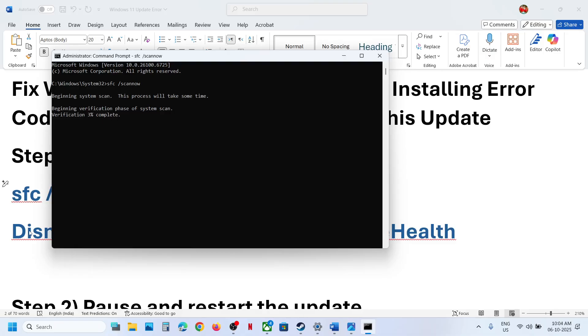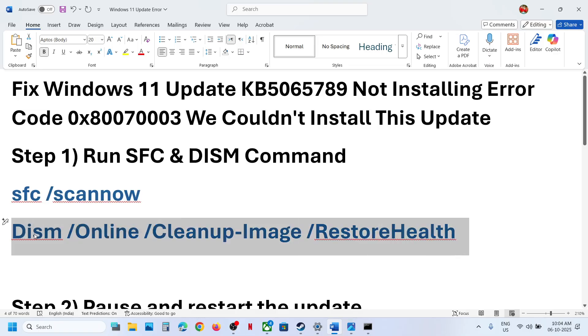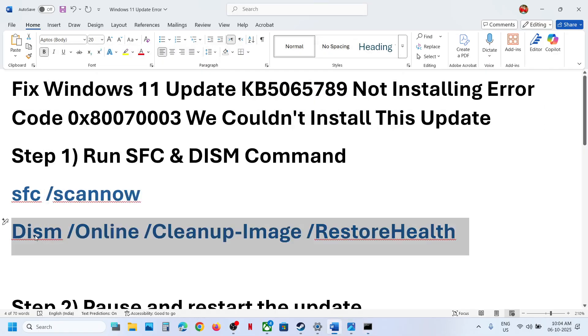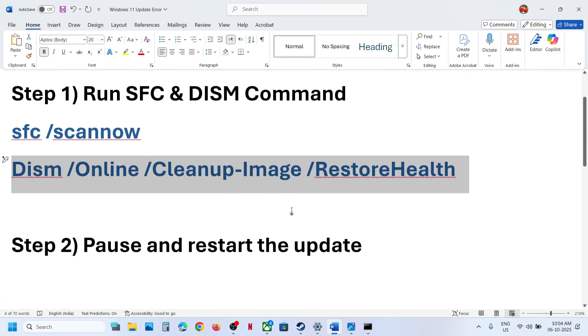Once the first scan is 100% complete, copy the second command, paste it in the same window, and run it. Once the second scan is 100% complete, restart your computer and check. If it's still not working, move to the next step.